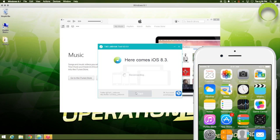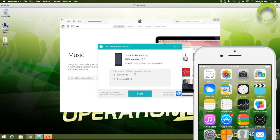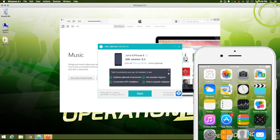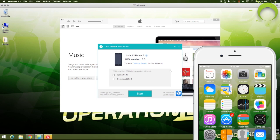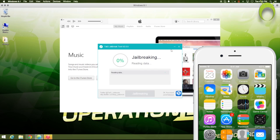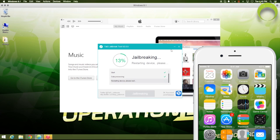which will say Start Jailbreak. But, before we actually start the Jailbreak, make sure you uncheck 3K Assistant if you do not want to download the 3K Assistant application, which I would recommend that you do not need. Just keep Cydia checked and select Start. Now, the jailbreaking process will begin.